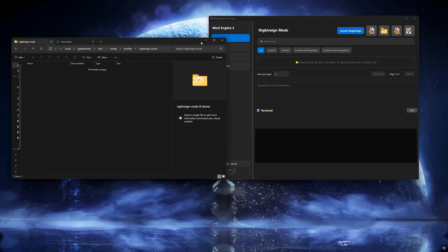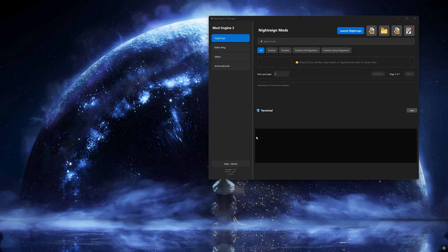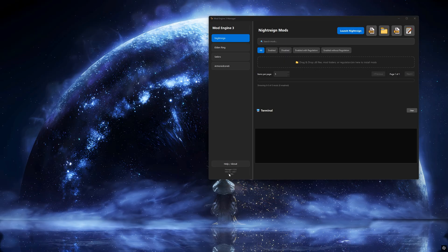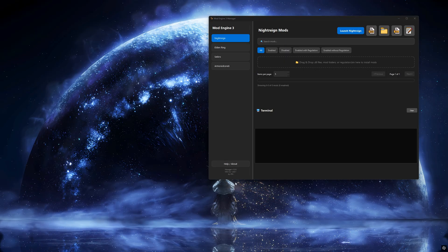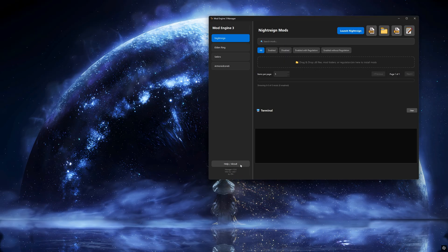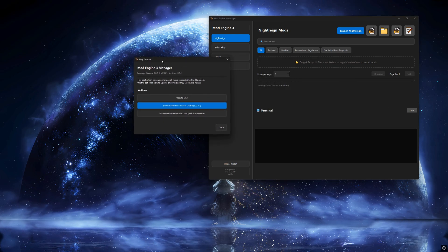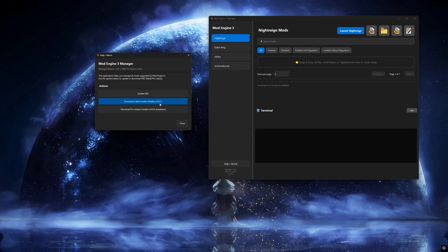Let's make sure that ModEngine3 is installed before doing anything else. This is an important step, and many users who report issues with the Manager usually didn't install ModEngine correctly.